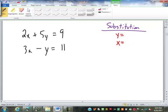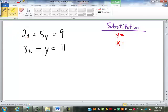We have a couple of possibilities. Either the top equation — we could solve for x, because that would just be dividing by 2, so the worst that would do is give us a decimal of 0.5. Or in the bottom equation, we could solve for y, because that would just be dividing by negative 1, and that won't give us any decimal at all. So let's solve that one for y.